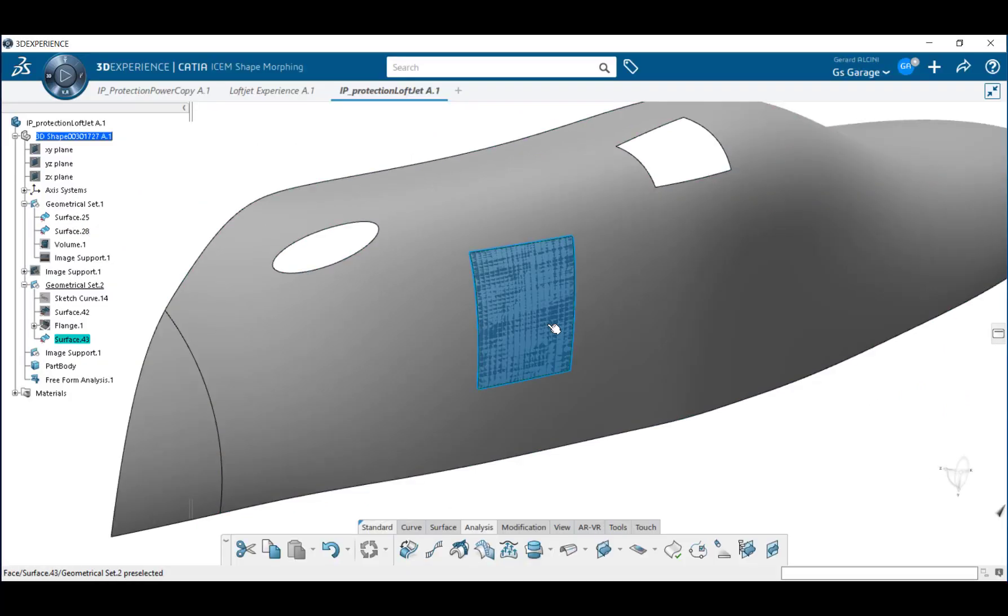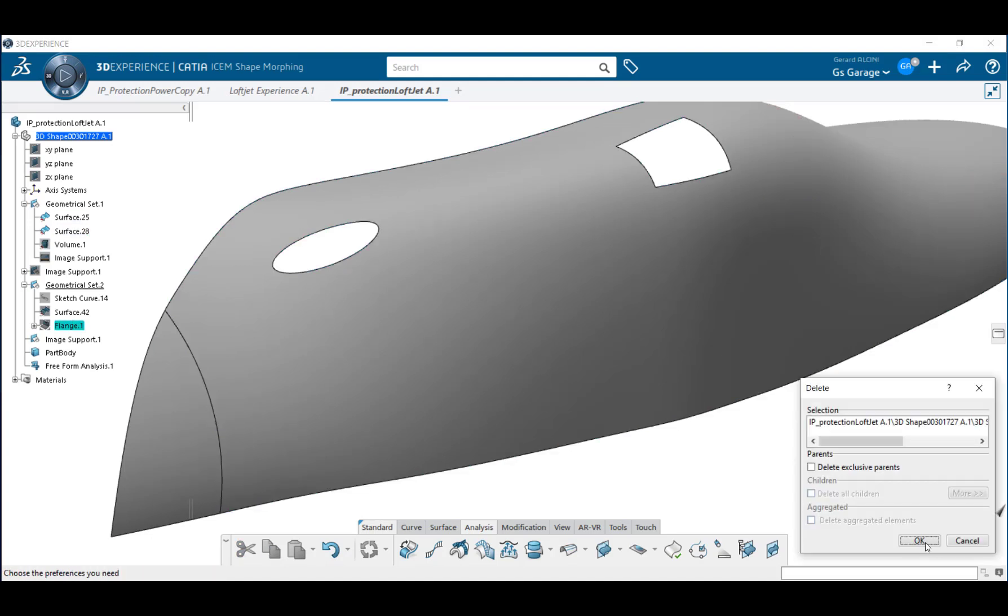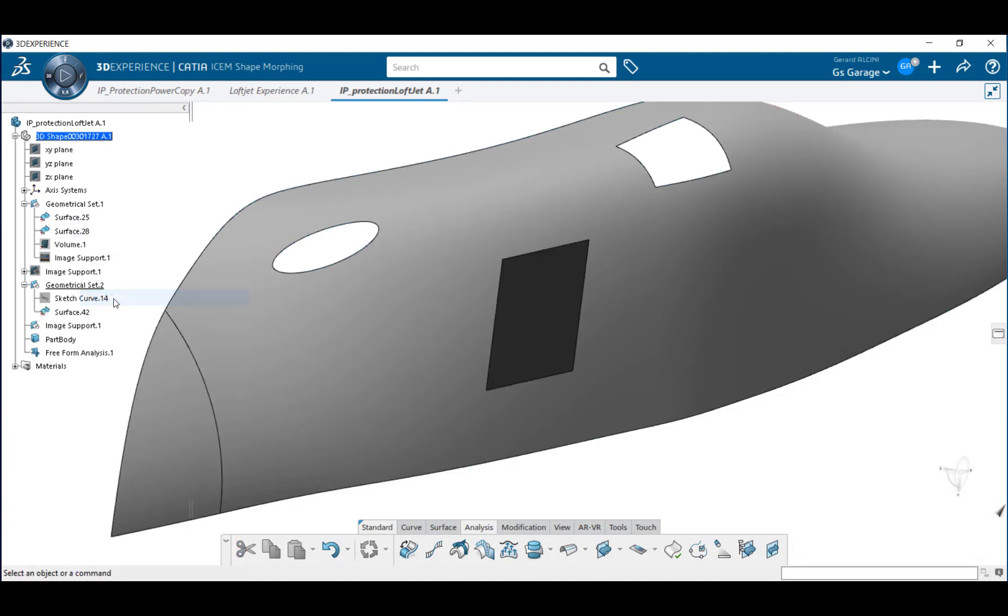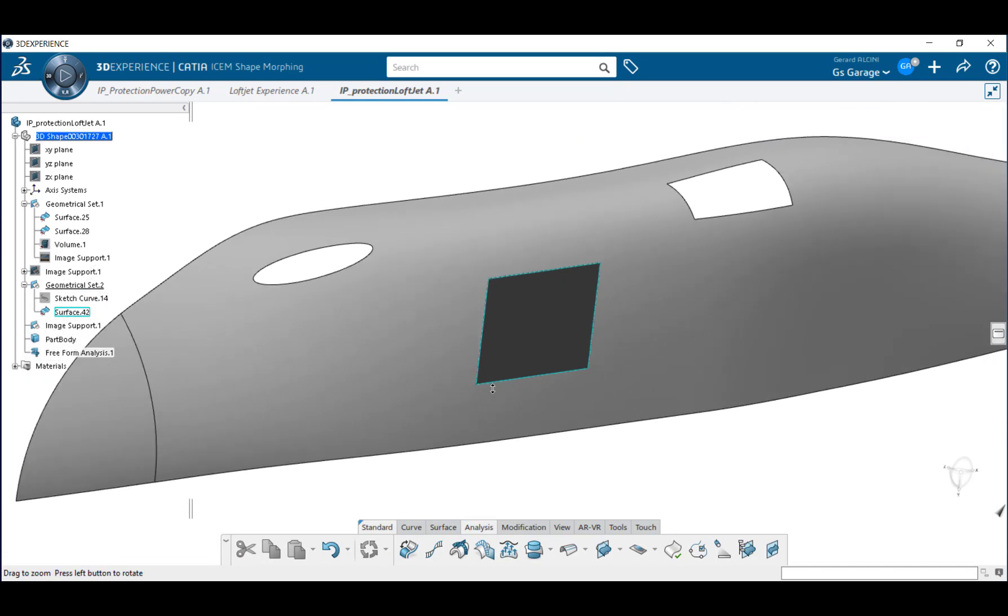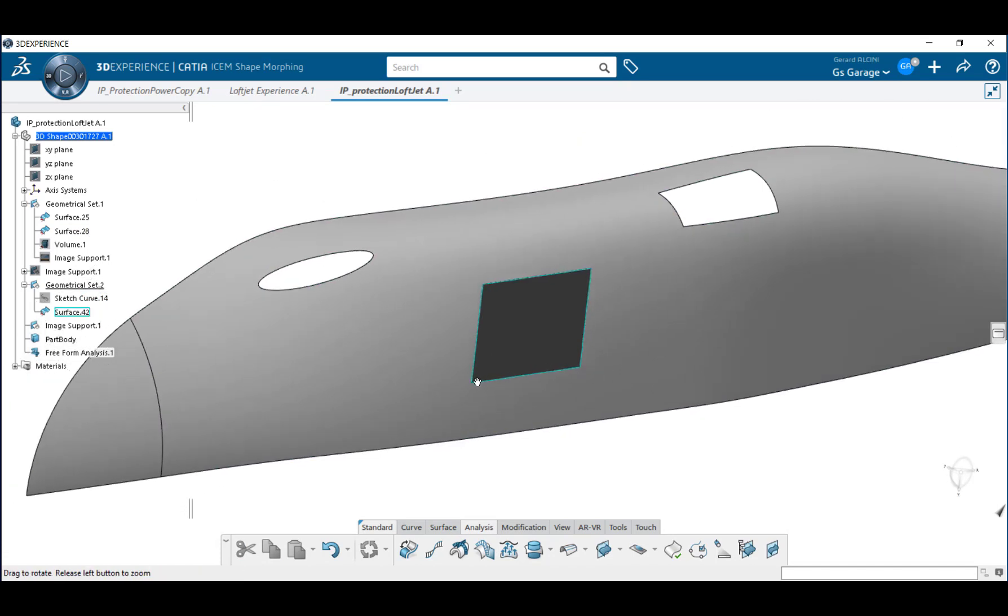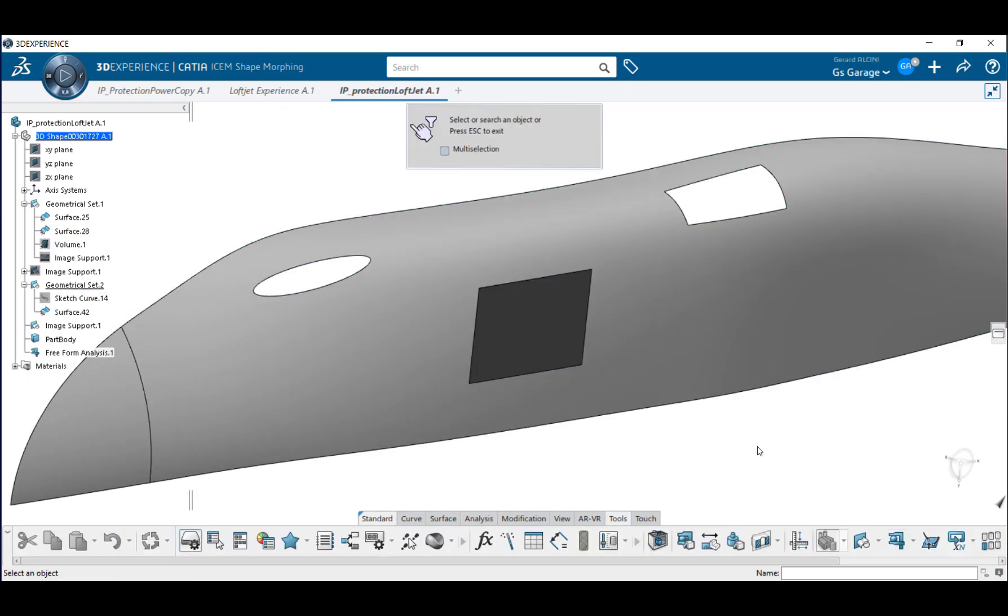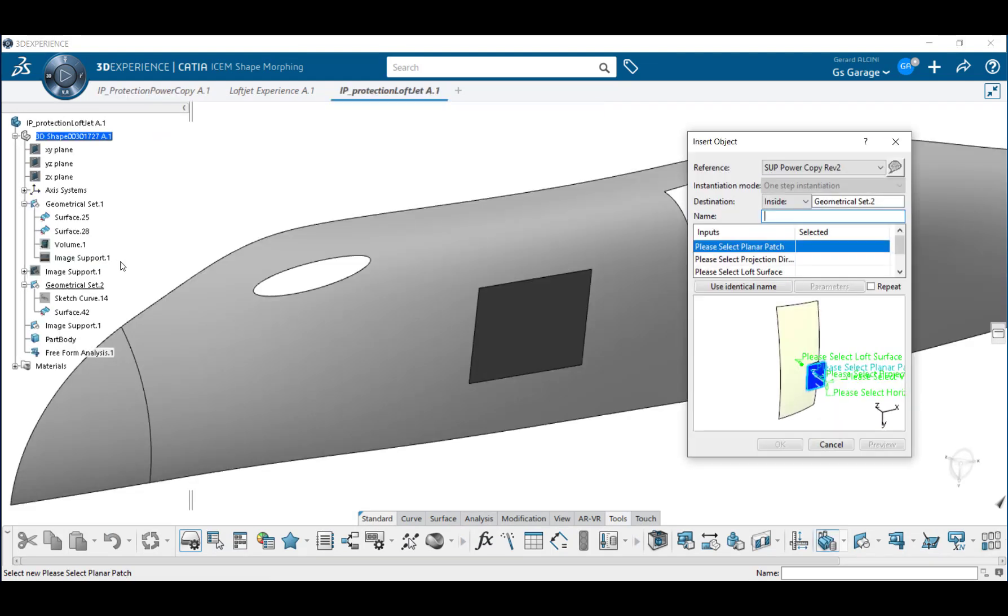Now let's take a look at a more automated approach using a simple power copy. With another tab open containing my power copy, I choose the Instantiate from selection icon, then open that tab, choosing the power copy from the tree. Now I'm back in my working part where I simply follow the sequencing, mapping my selections to those specified in the list.